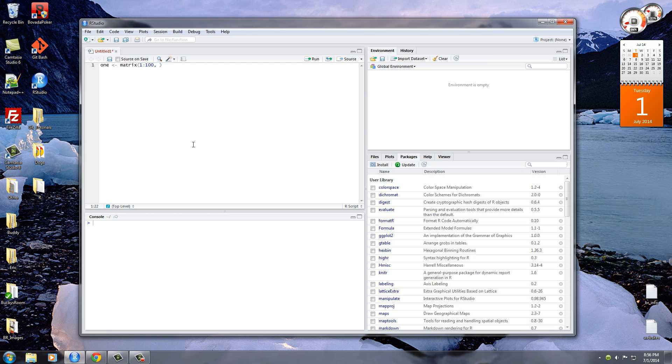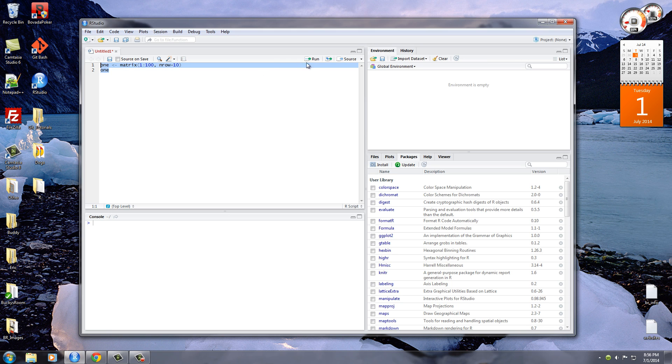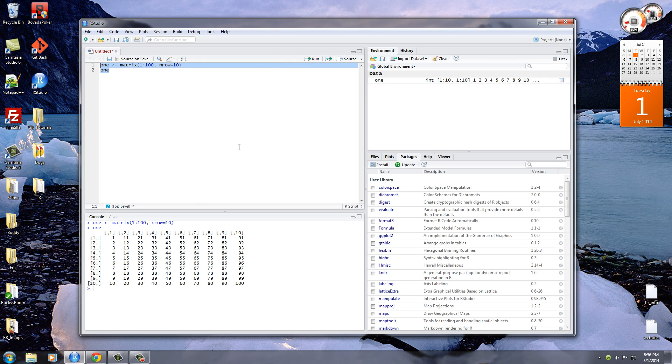So that's the first piece of information it needs. The second piece is how many rows do you want to break this list into? In order to do that, nrow stands for number of rows and we'll just go ahead and break this into 10 rows. So again, we're making a matrix with the numbers 1 through 100 and it's going to be broken into 10 rows and of course 10 columns. In order to show that or print it out on the screen, just go ahead and type the name of it and run this bad boy.